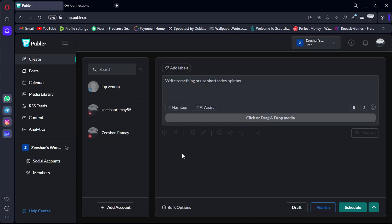In summary, both Metricool and Publer are powerful tools for social media planning, each with its own unique features and strengths.